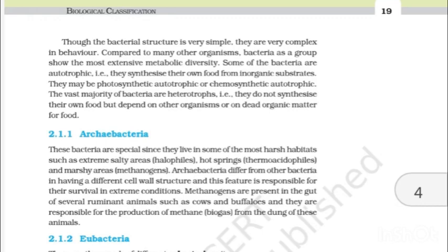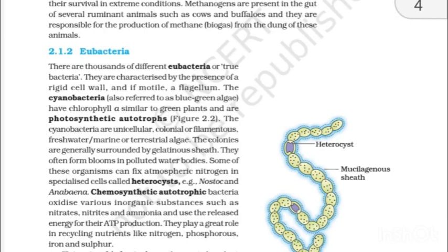2.1.2 Eubacteria. There are thousands of different eubacteria or true bacteria. They are characterized by the presence of a rigid cell wall and, if motile, a flagellum. The cyanobacteria, also referred to as blue-green algae, have chlorophyll A similar to green plants and are photosynthetic autotrophs. The cyanobacteria are unicellular, colonial or filamentous — freshwater, marine or terrestrial algae. The colonies are generally surrounded by a gelatinous sheath. They often form blooms in polluted water bodies. Some of these organisms can fix atmospheric nitrogen in specialized cells called heterocysts — for example, Nostoc and Anabaena.